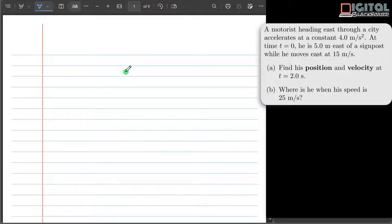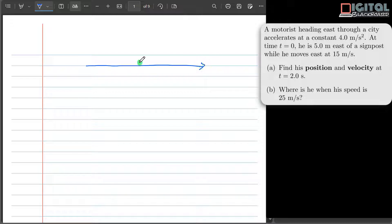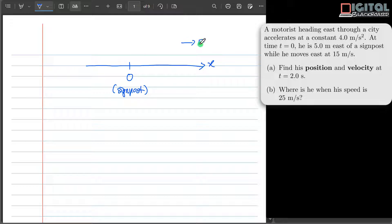The first step to solving kinematics questions is always to create a reference frame. In this case, we can conveniently state the position of the side post as the origin, while the positive x direction is pointing eastward, because the car is traveling eastward all the while. So it's convenient to take the positive x direction to be pointing to the east as well.